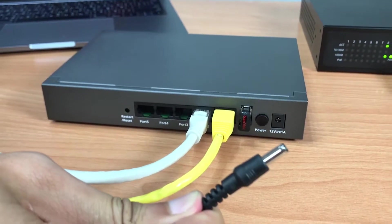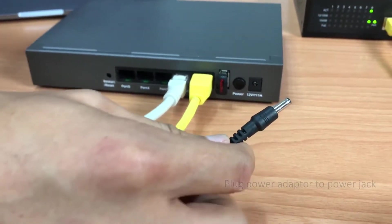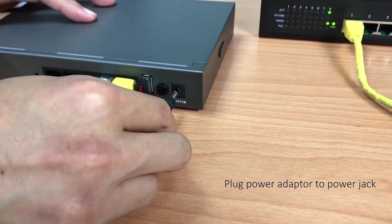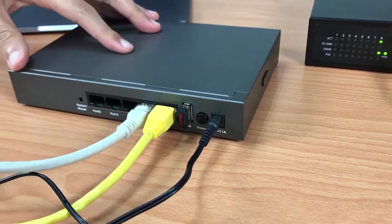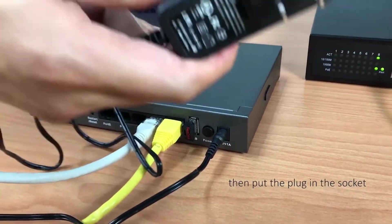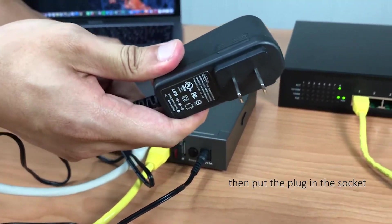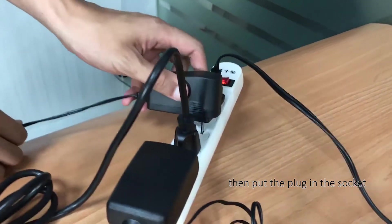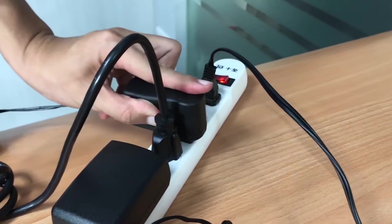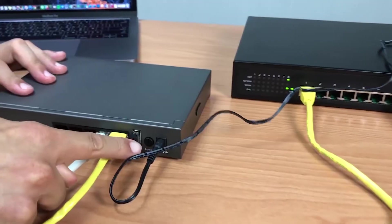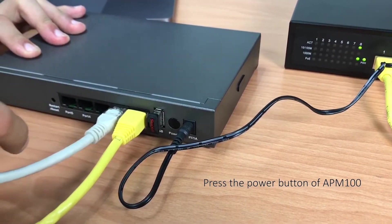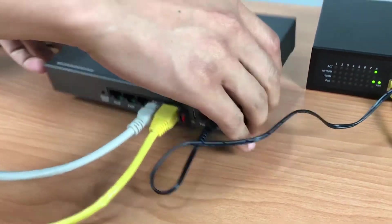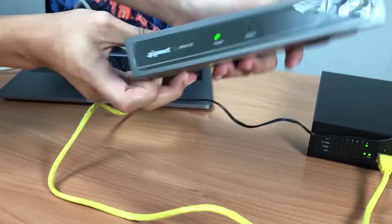Then plug in the power adapter and connect it to a power source. Now you can press the power button and you'll see a green light to show that it's turned on.